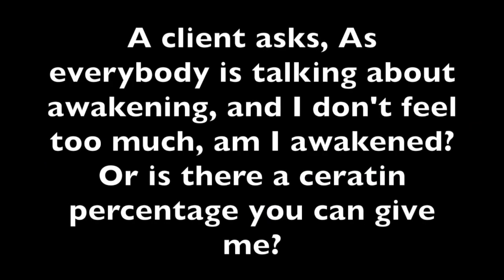The client asks: as everybody is talking about awakening, I don't feel too much. Am I awakened, or is there a certain percentage you can give me? Please understand, dear one, that everyone is wired differently. Everyone processes, senses, feels, knows things through different channels, through different ways of perception. Just because you do not feel does not mean you are not awake. As a percentage does not serve, I will not speak numbers with you, dear one. However, please understand that this concept that humans call awakening is quite fluid.